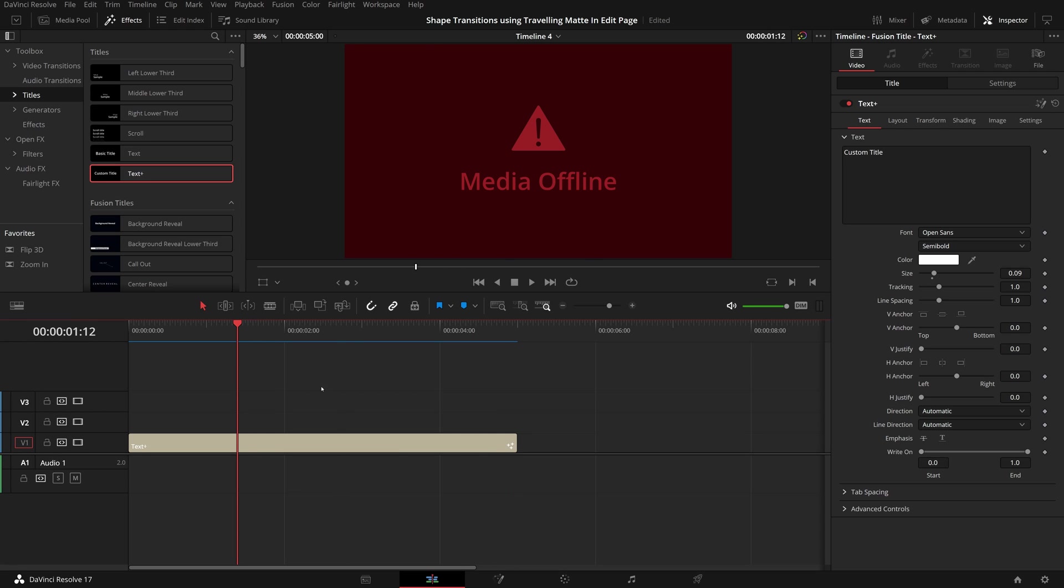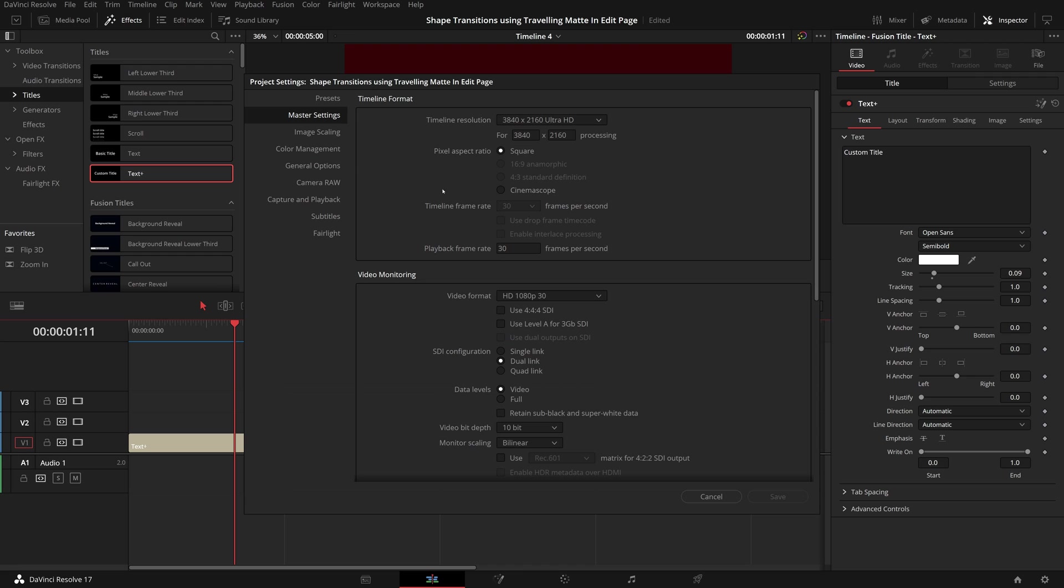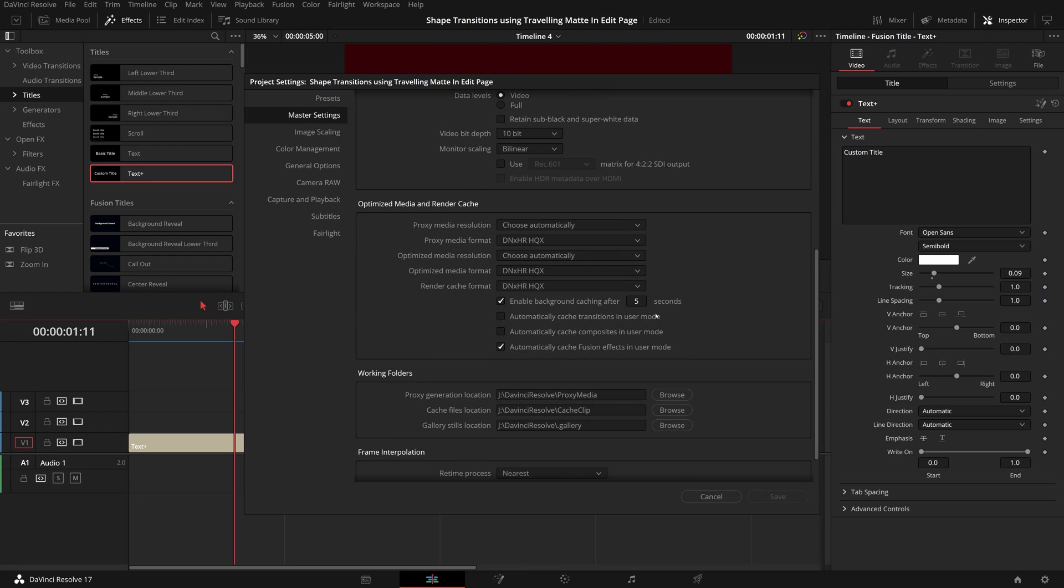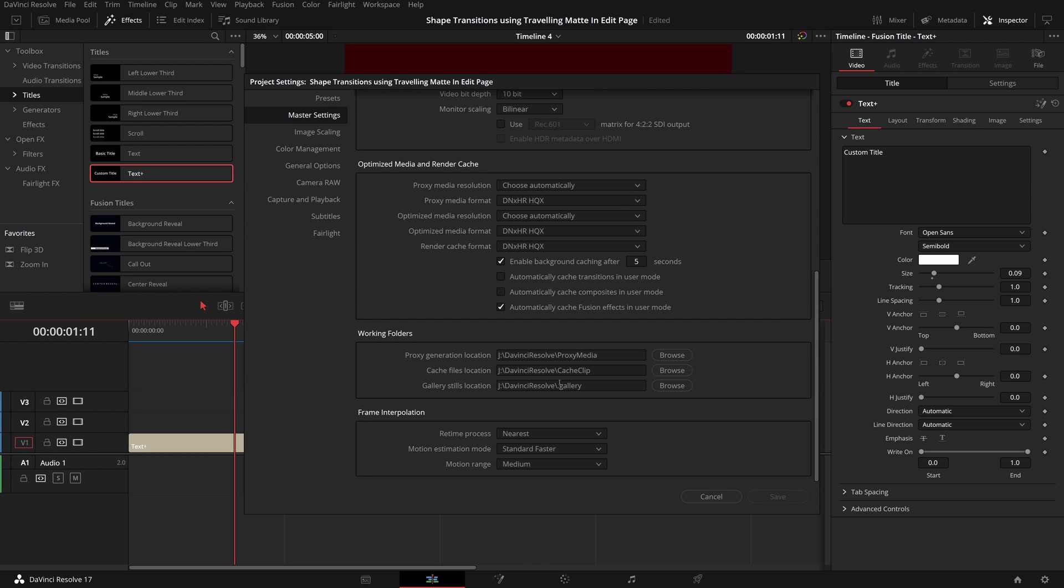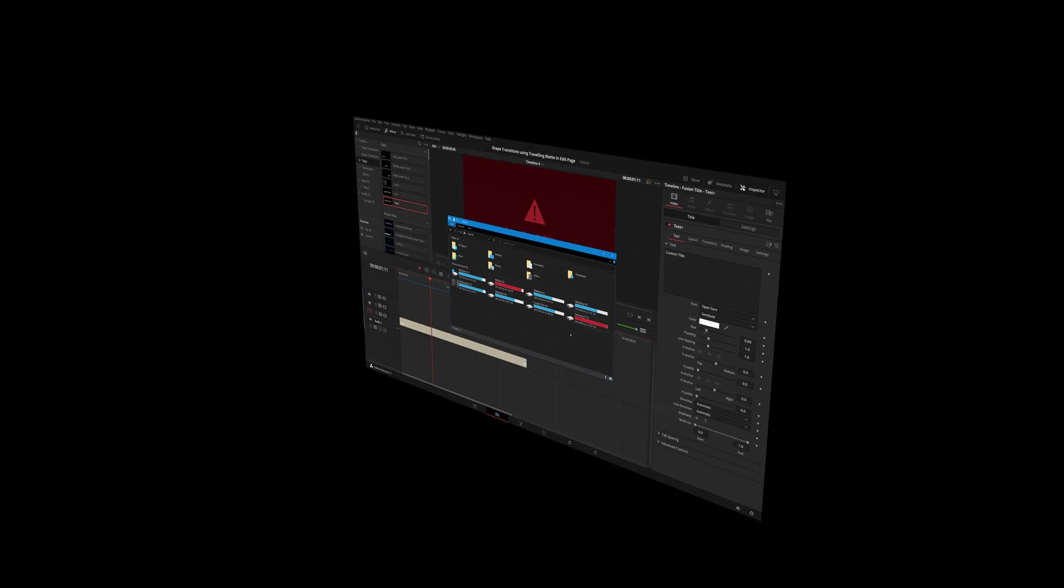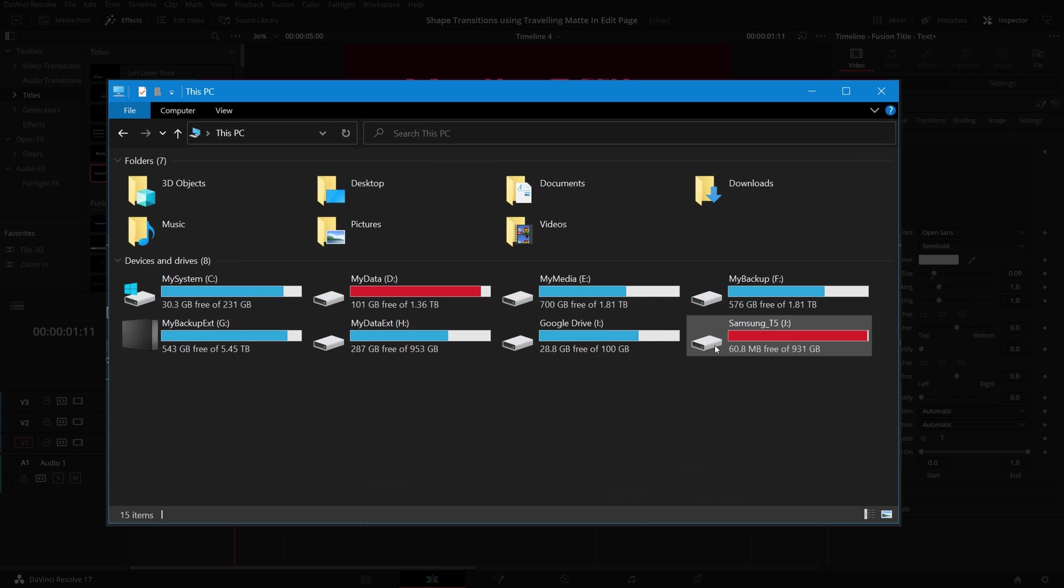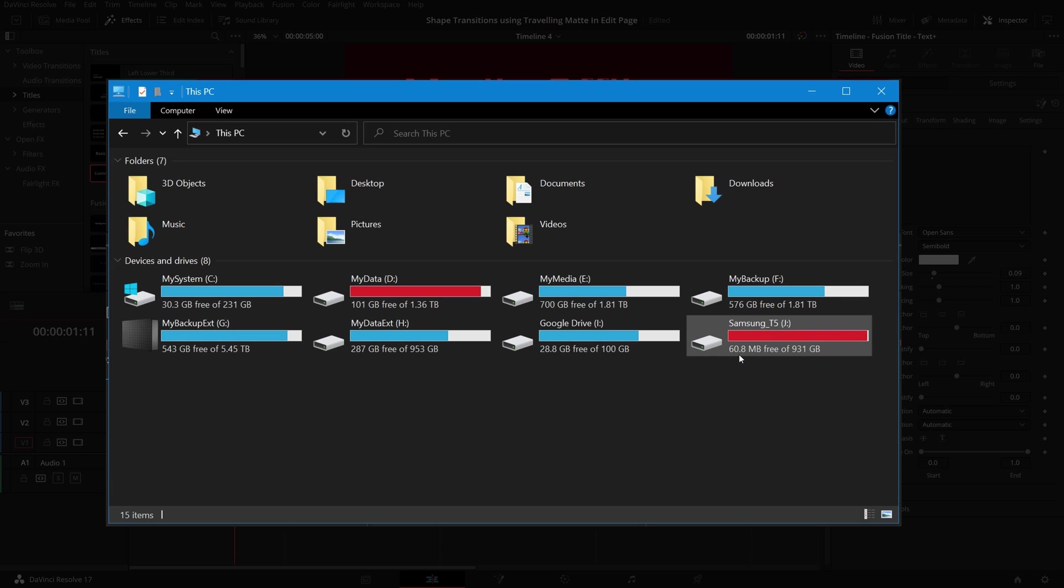So I suspected that something was not right in the cache process. Opening the project settings, I see my working folders are set to an external SSD drive. Opening Windows File Explorer, I notice that the drive is almost out of space. This must be it.